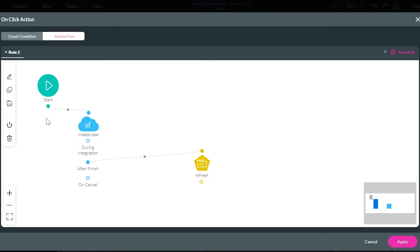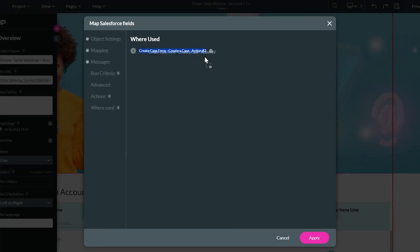This will take you directly to the action. We can see this is our rule two, and that's why here it tells us this is action two.